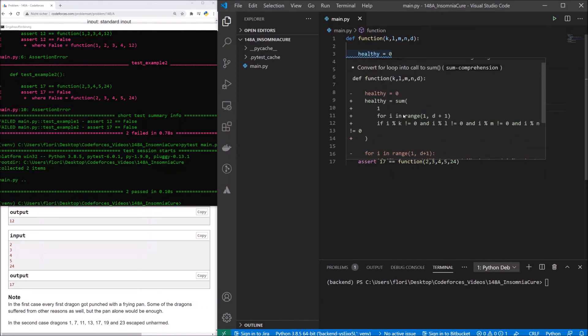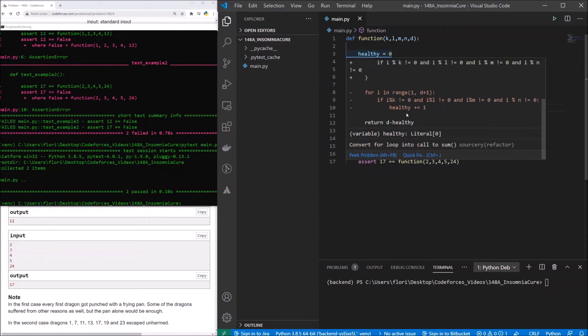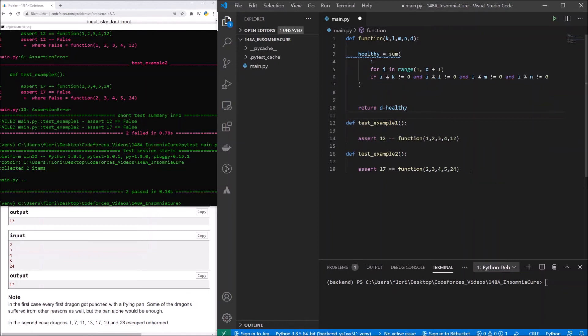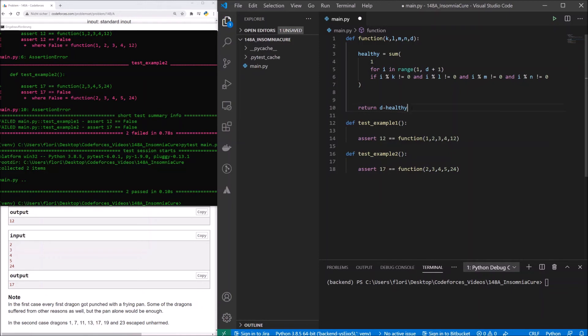And it looks more a Pythonic way. So let's change this. And we now have a pretty nice function. Let's take this and submit it.